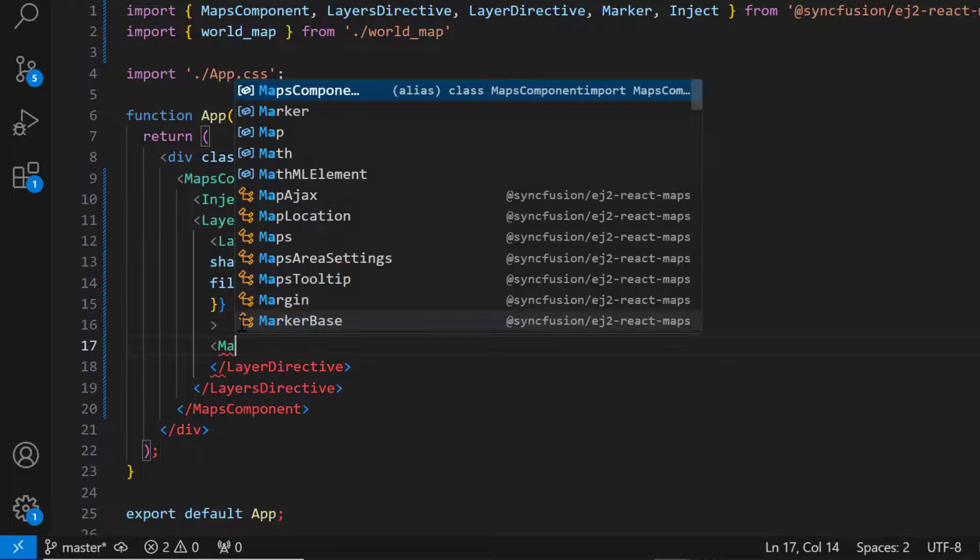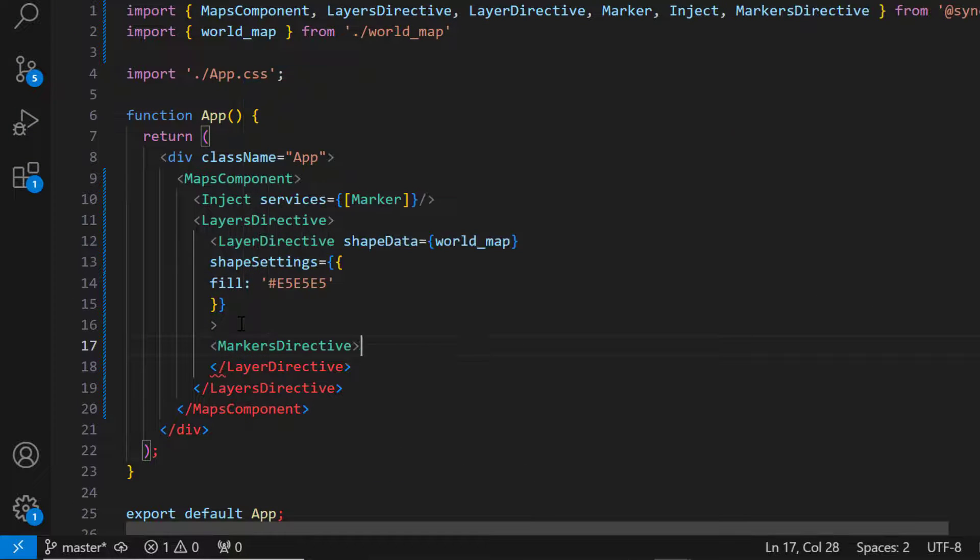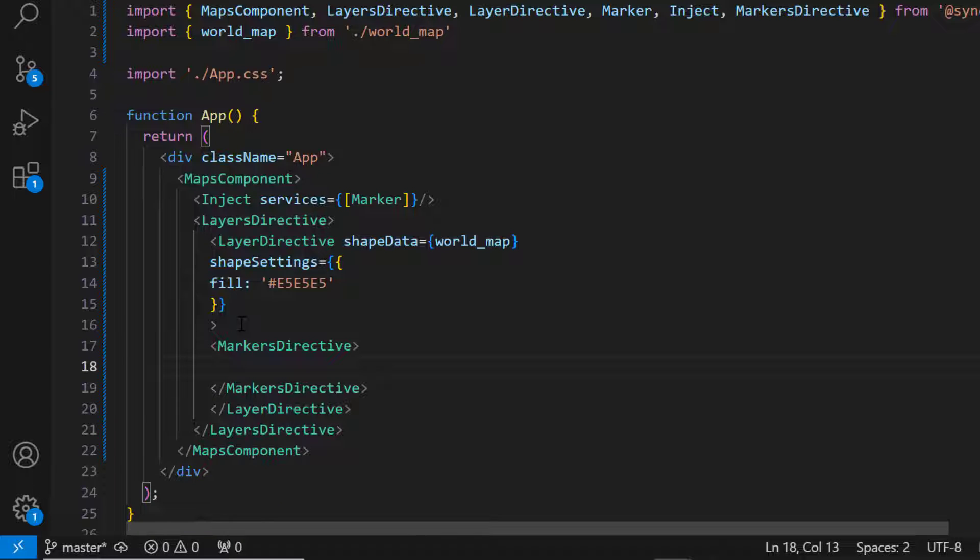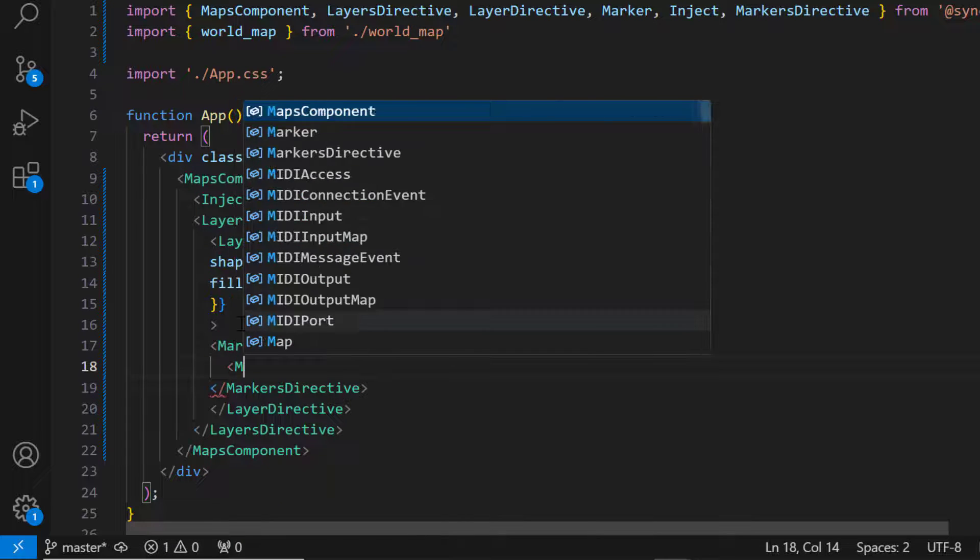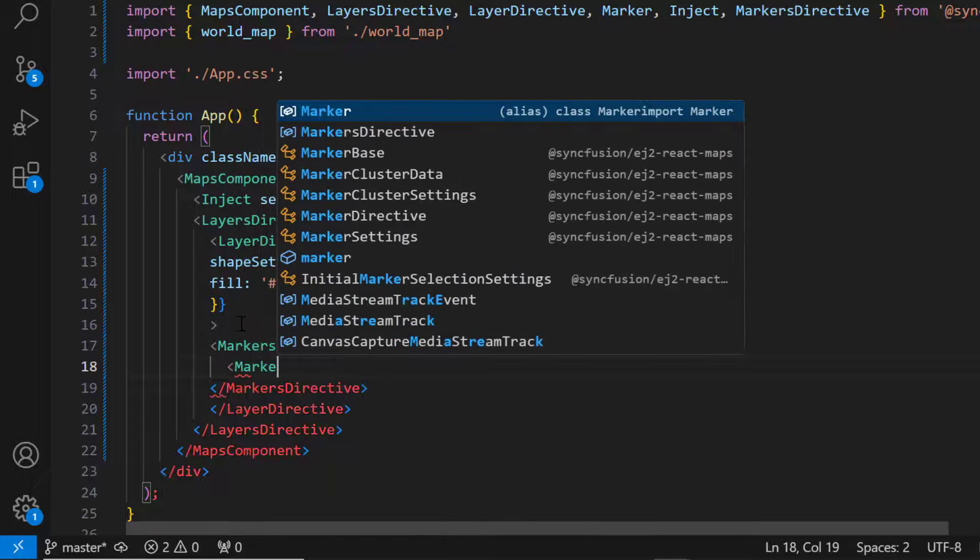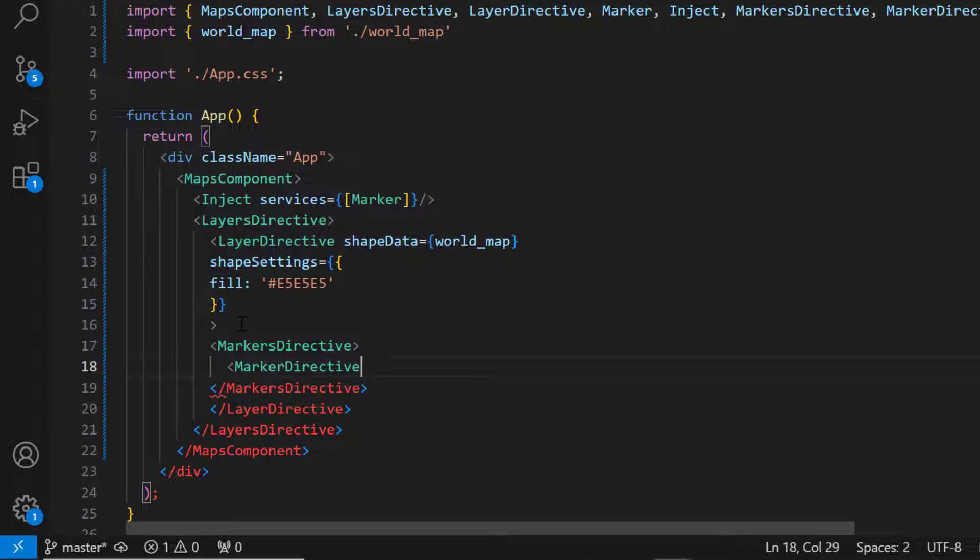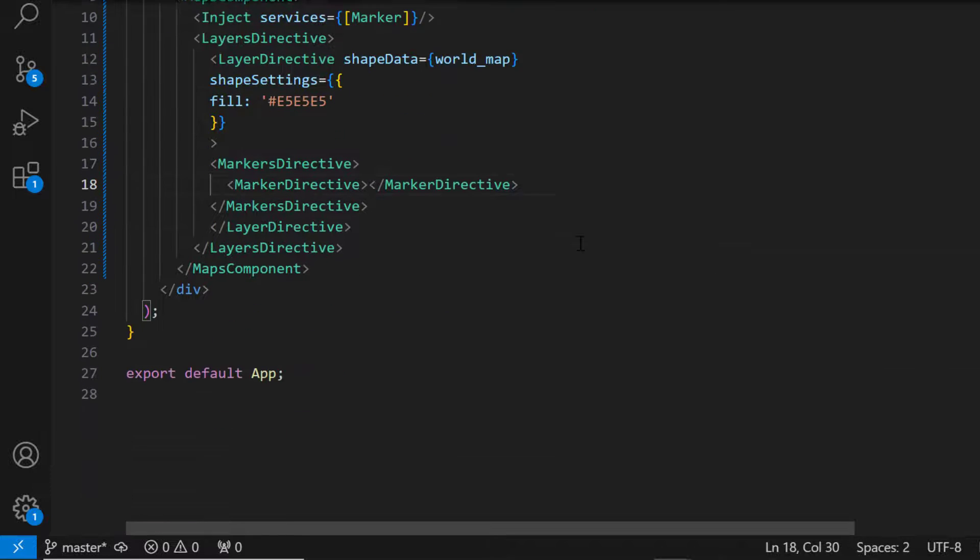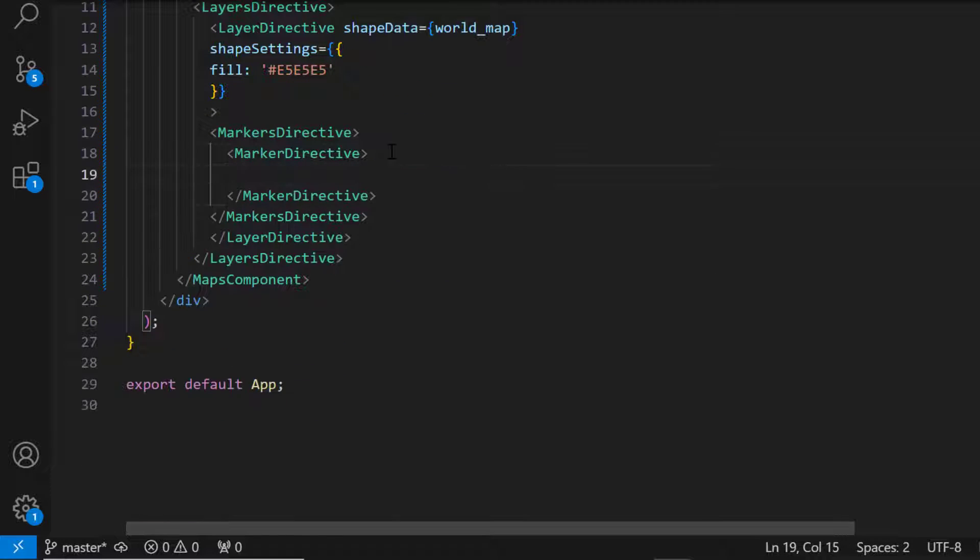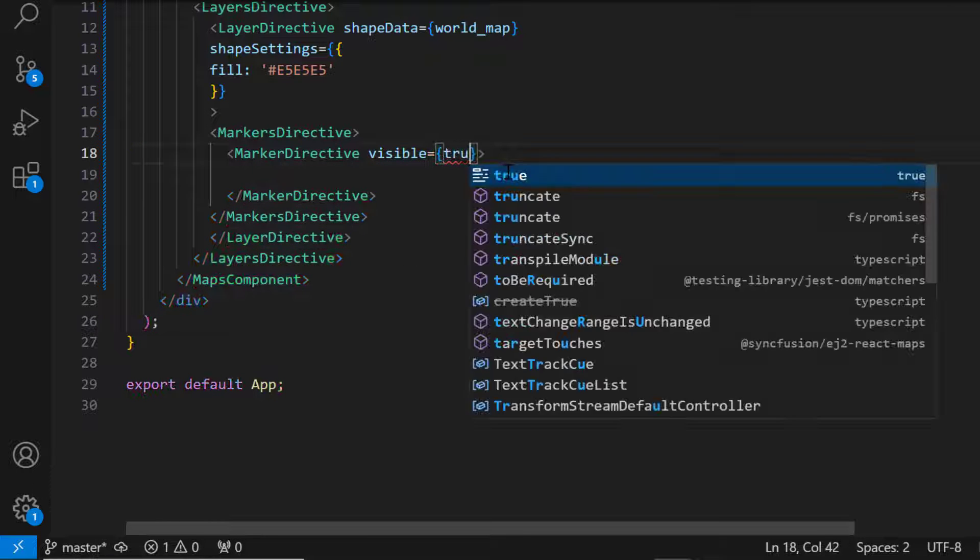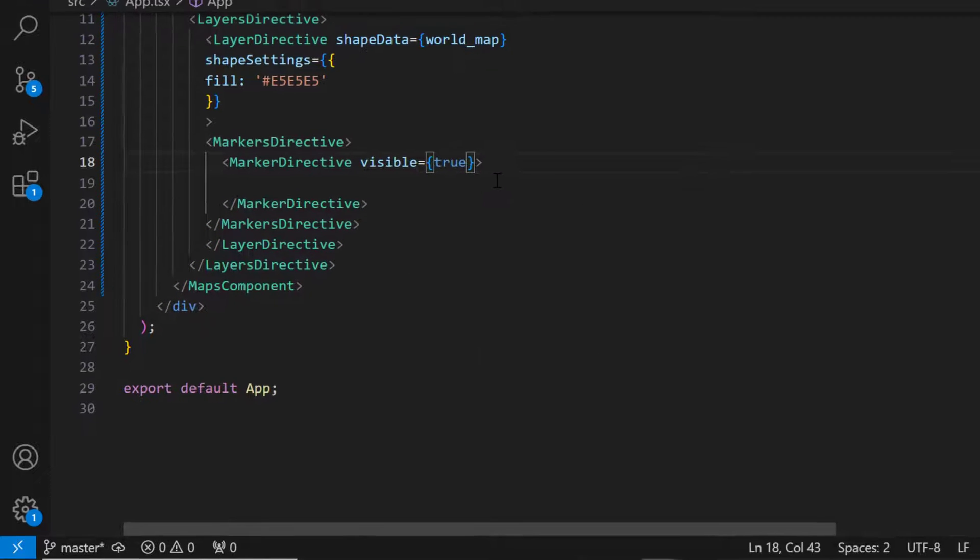Then, I add the markers directive tag, which accepts any number of marker directive tags. For this example, I will add a single marker directive tag. Inside this tag, I enable the visible property to show the markers.